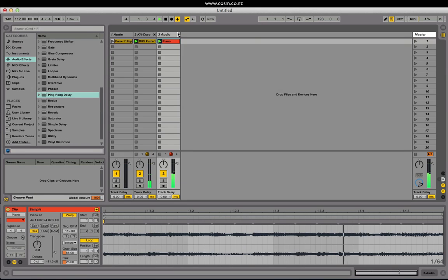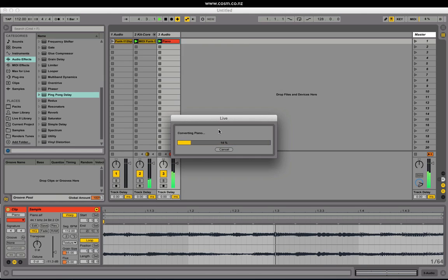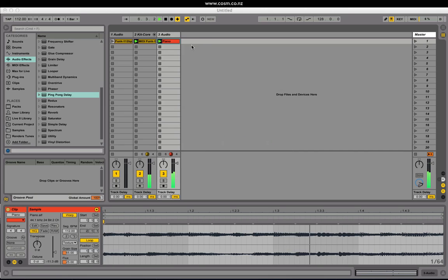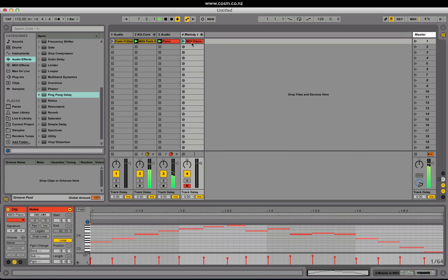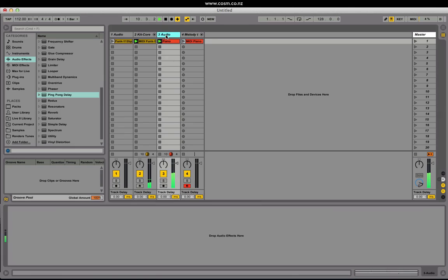We can also extract MIDI information from a melodic loop within an audio track by right clicking and choosing convert melody to new MIDI track. This goes through and analyses the pitch of every single note, then gives us a MIDI clip with each note with the correct pitch, velocity, and rhythmic value, and puts it into a MIDI track which has a preset that best matches the original.